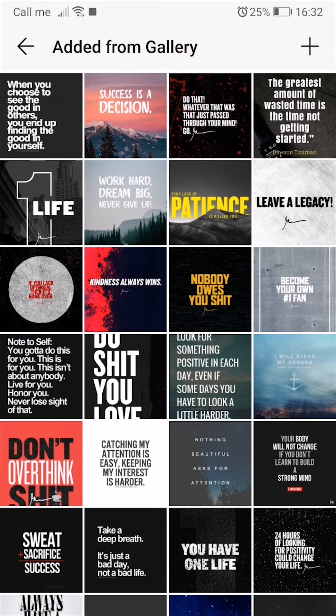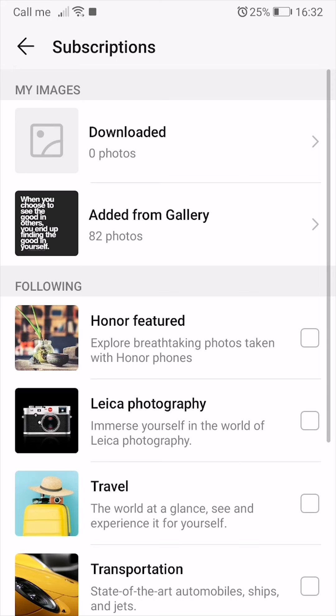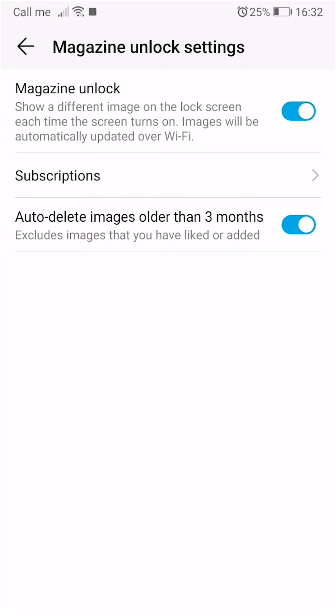After you've done that, simply make sure that magazine unlock is checked. Auto delete images older than three months is only if you have any subscriptions, otherwise it will keep downloading photos to your phone. This will not affect your own photos that are older than three months. So remember that.